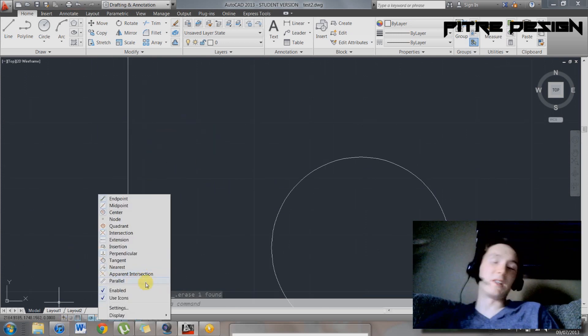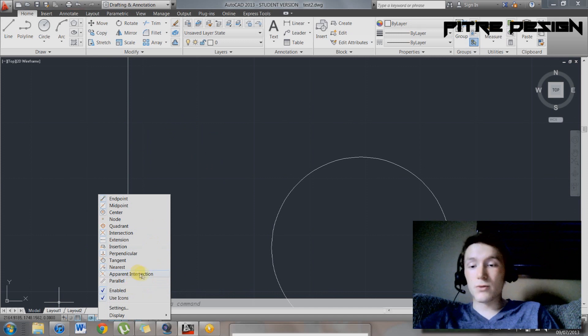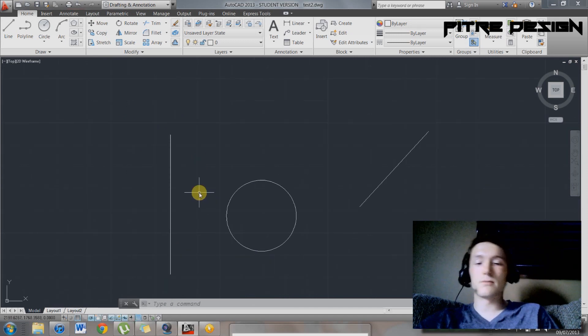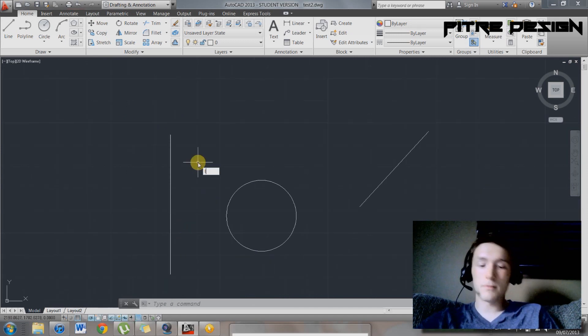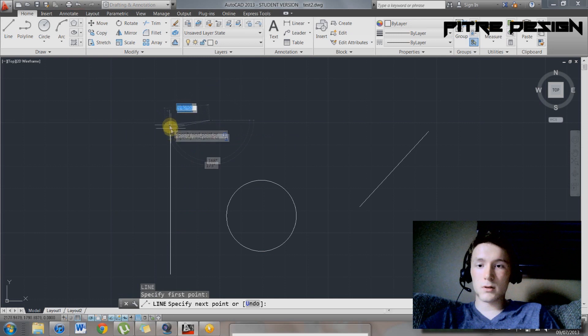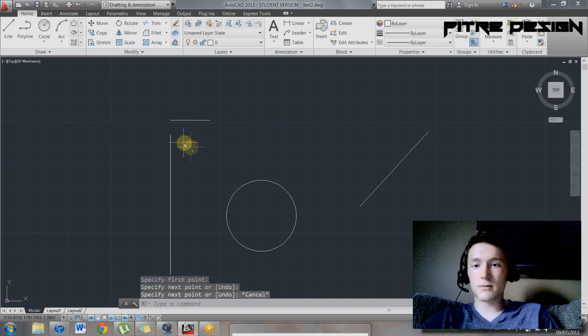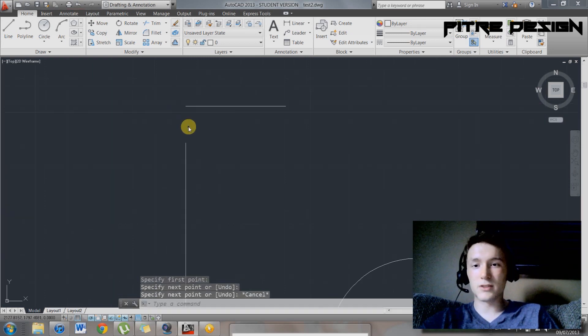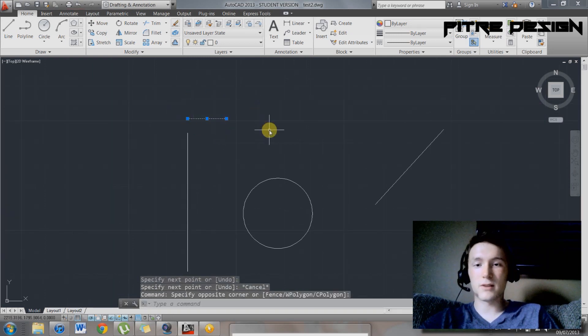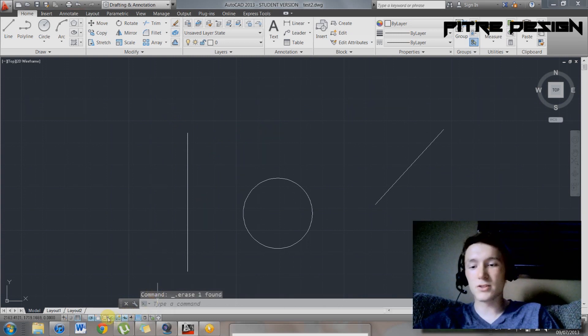Then you've got parallel. Makes lines parallel to other lines. Pretty straightforward. Apparent intersection. This is... So there. Apparently, that's where it would intersect if that line continues. So that's what apparent intersection does.